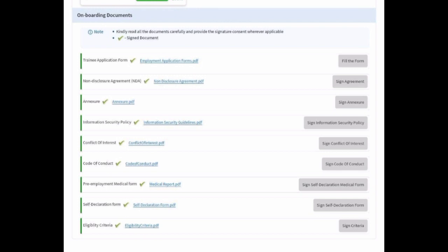All these instructions are given by the company through the mail. You have to sign all the documents before the expiration of the mail link. Just read all the documents carefully — all instructions have been given in this onboarding document mail.